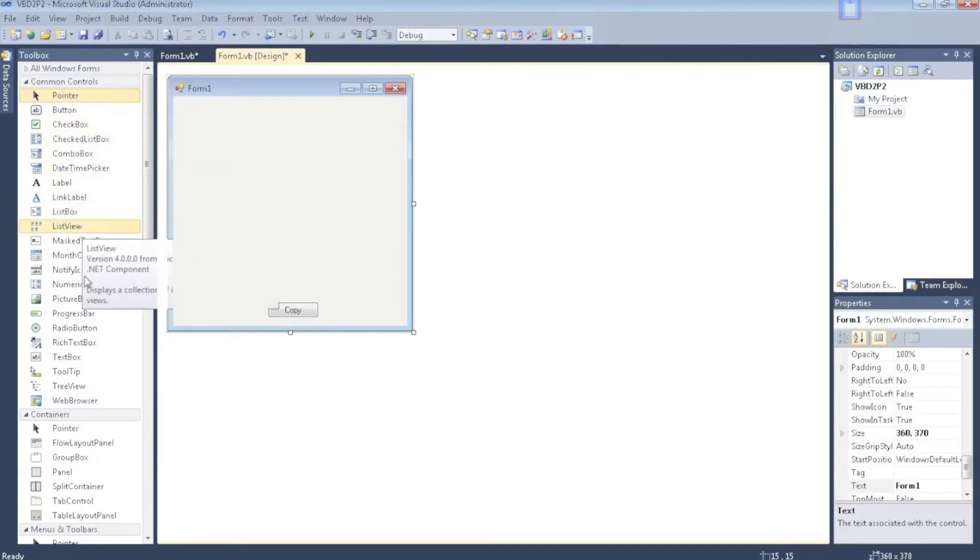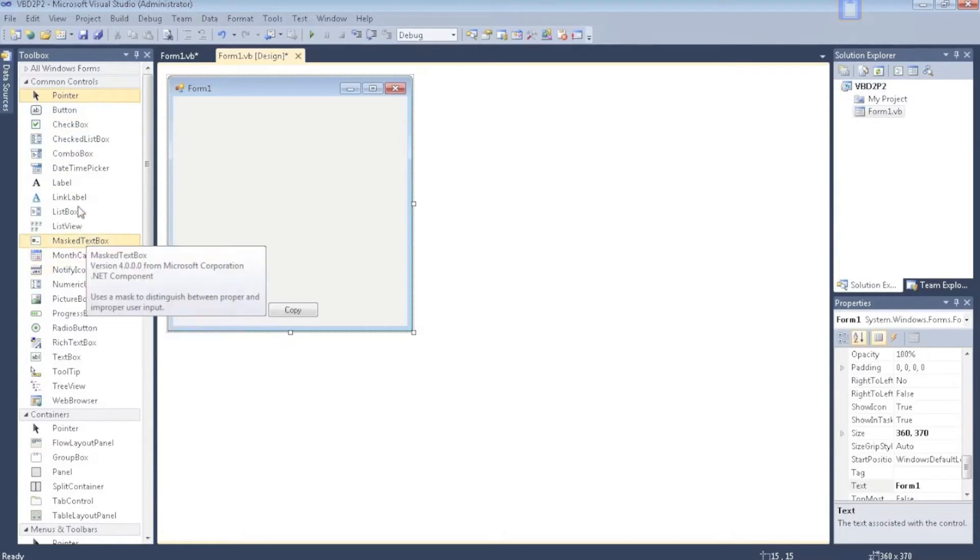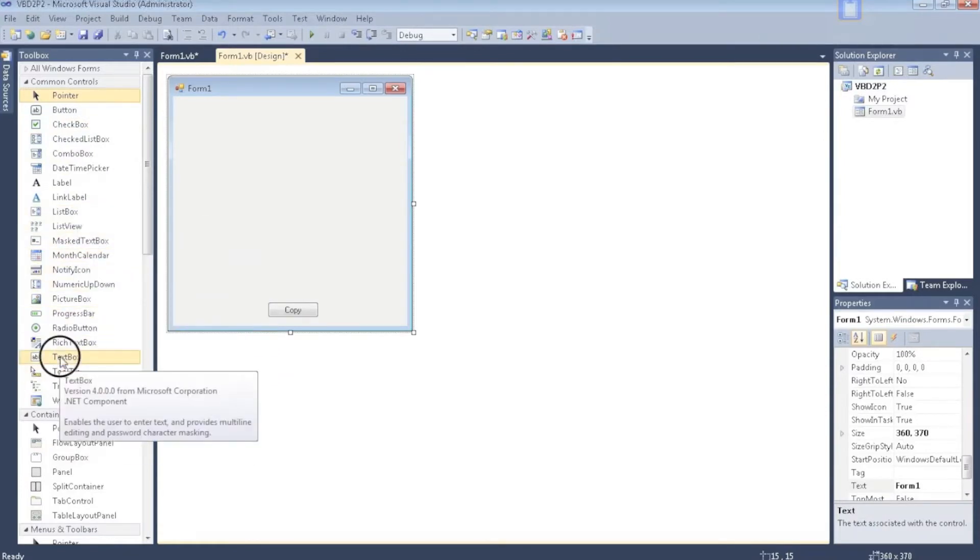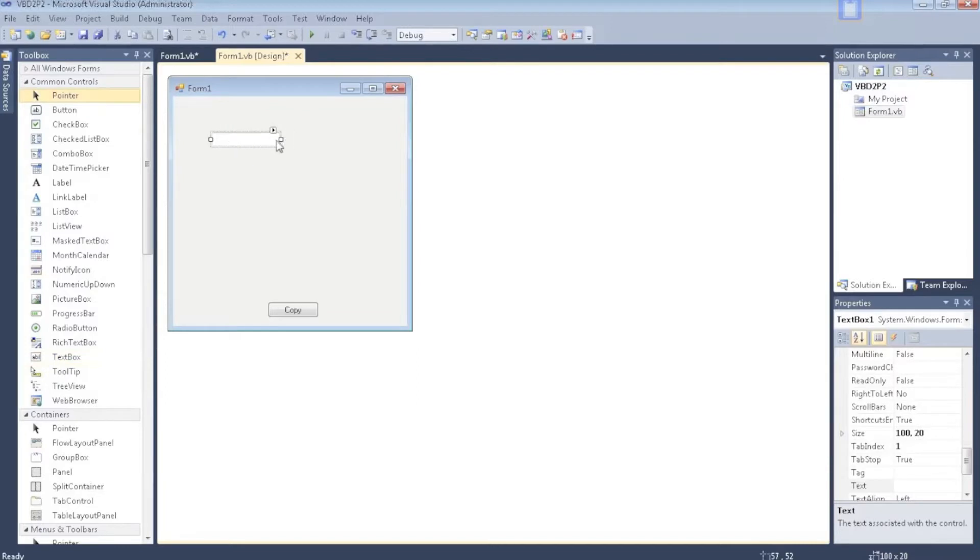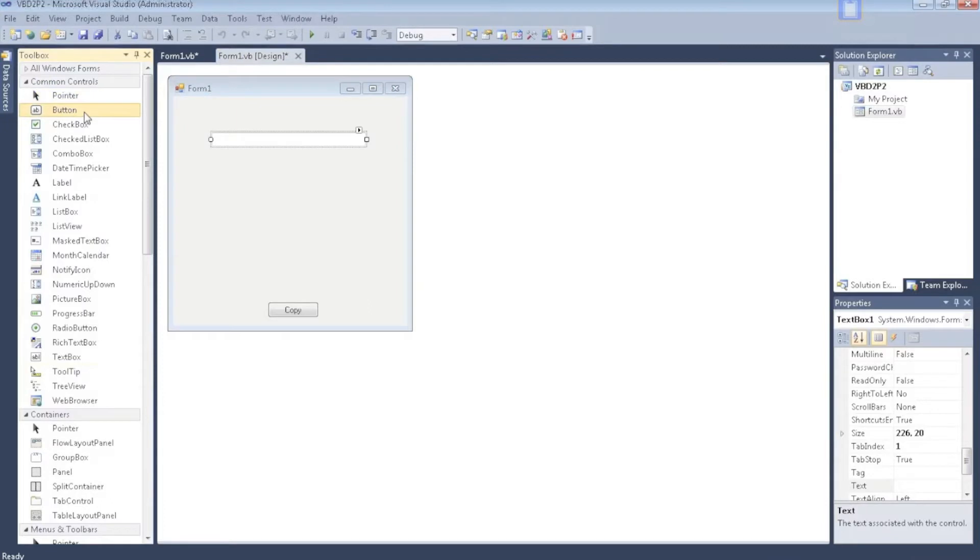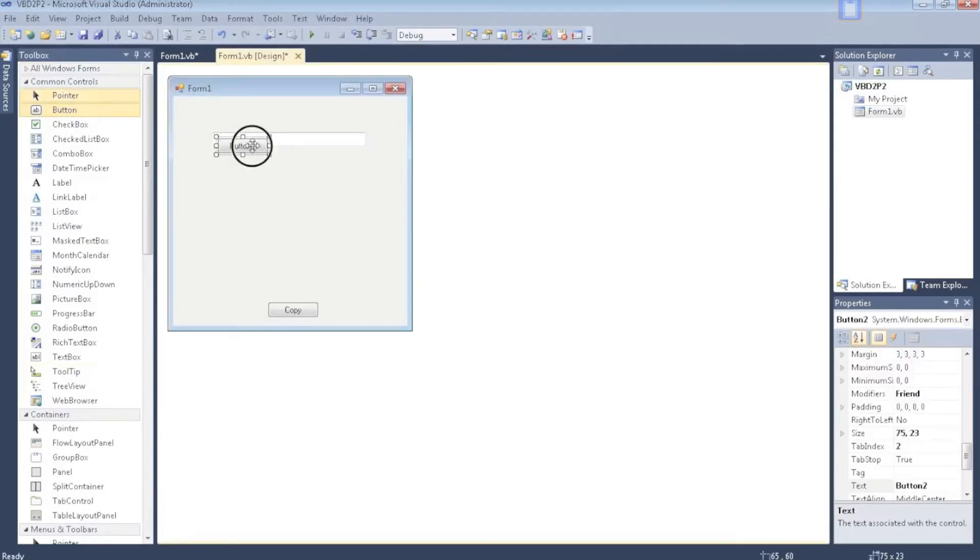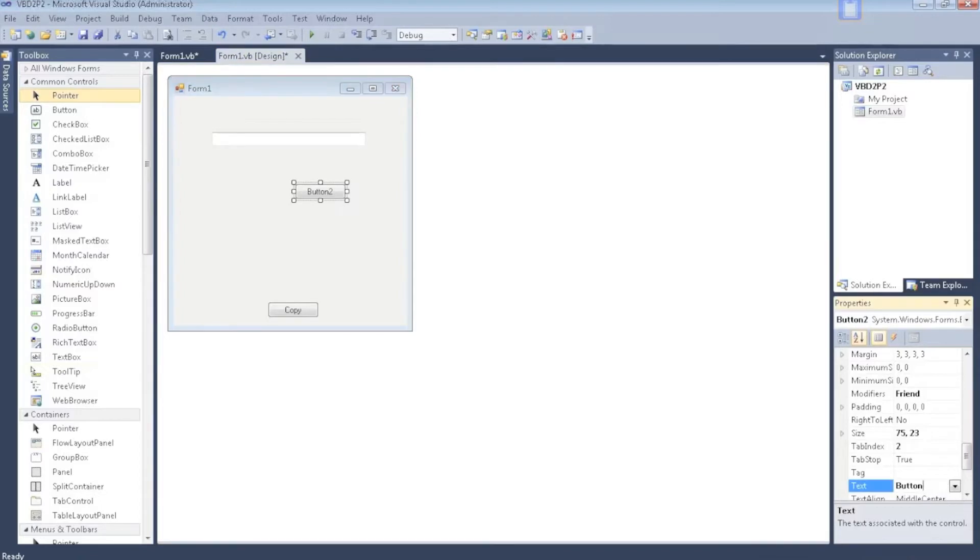So what you're going to do next is make a textbox. Make it that big. Then make a button. Put its text as dot dot dot, so three dots.